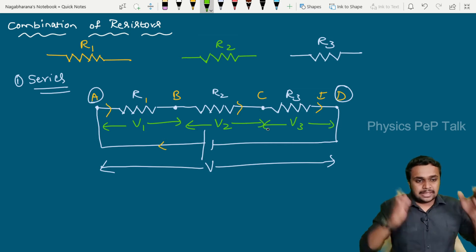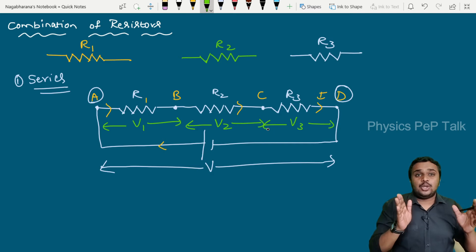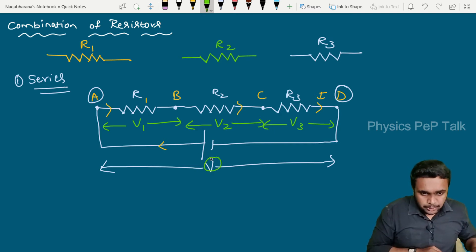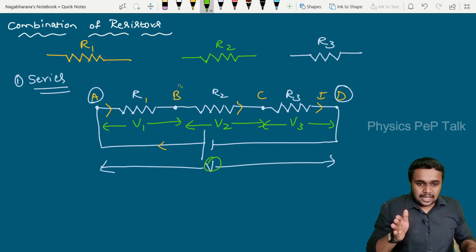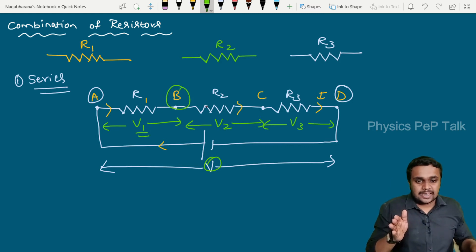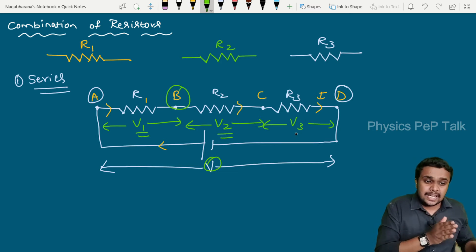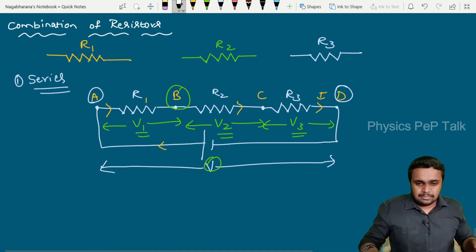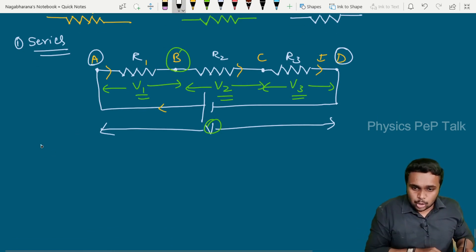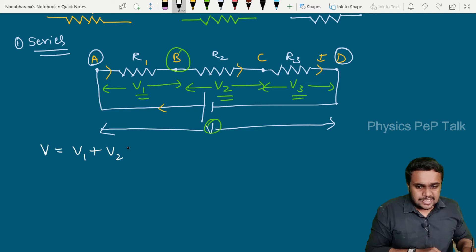The potential applied across A and D is equal to V. The total potential V is equal to the sum of the potentials across each resistor — that is, V equals V1 plus V2 plus V3.